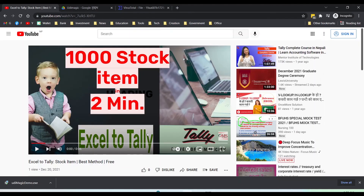We are also going to import ledgers, vouchers, cost centers, employees, and many more in future videos. Just don't forget to subscribe to this channel. Thank you.